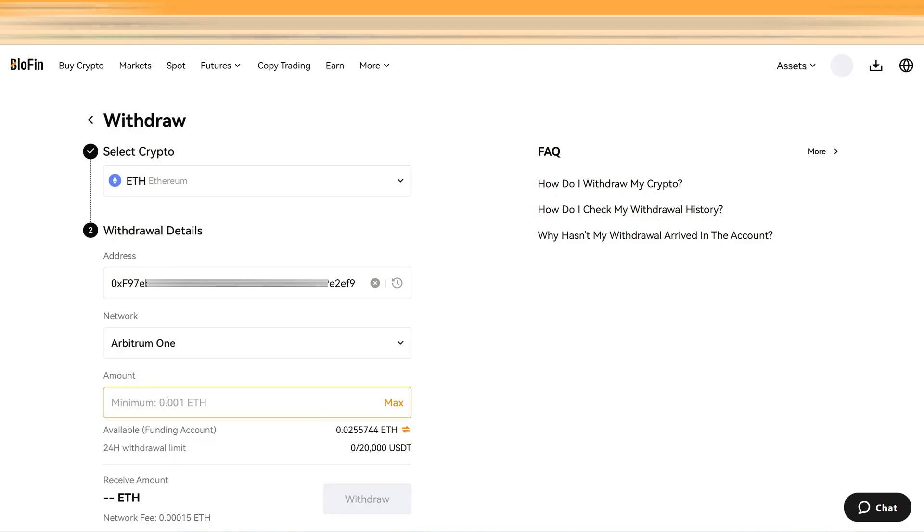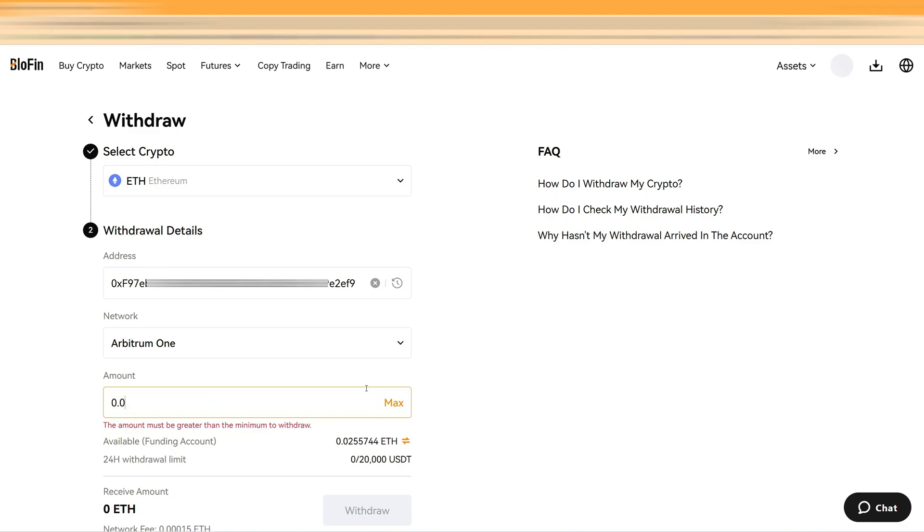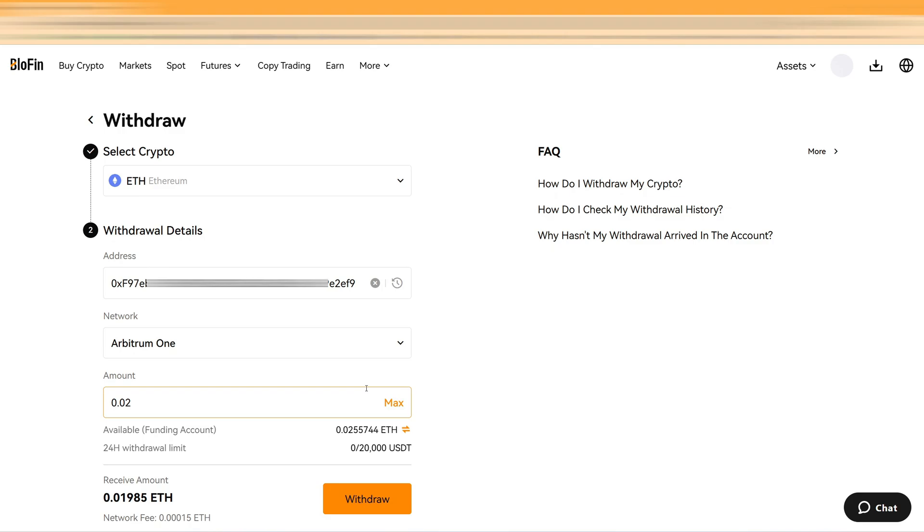So click on this and that's why I'm also using Blowfin because they have it directly integrated. Then here you can select the amount. For example maybe you want to send exactly 0.02. In my case I just want to send everything over and then I click on withdraw and send the funds over to Metamask. In a few minutes I will have the funds over there.